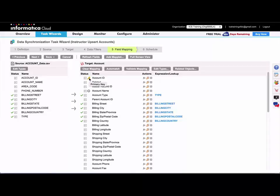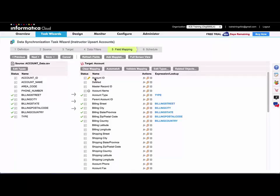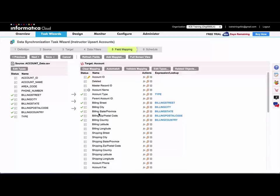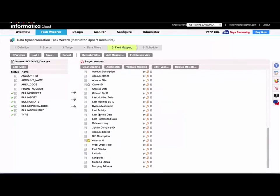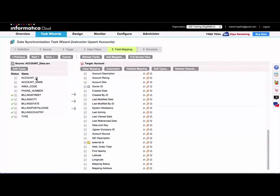So this would be for Salesforce, the primary key that is generated by Salesforce. So if I map my source account ID to my Salesforce account ID, I will get errors for every row and the task will fail.